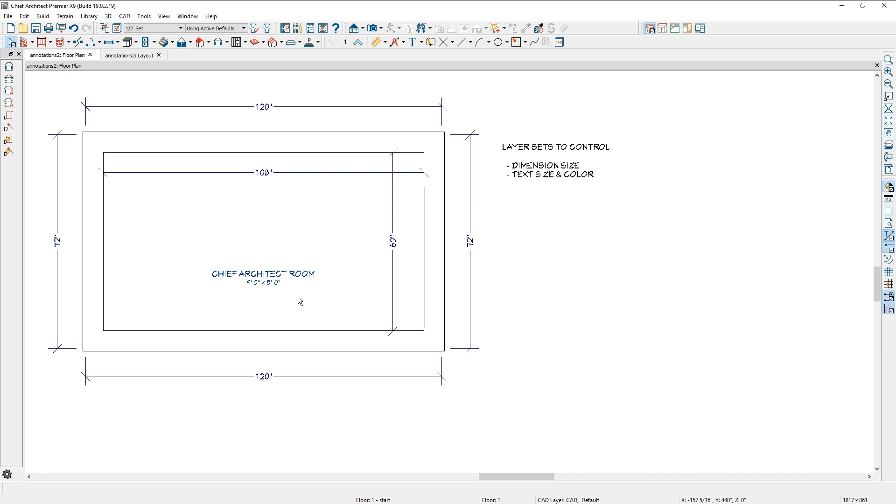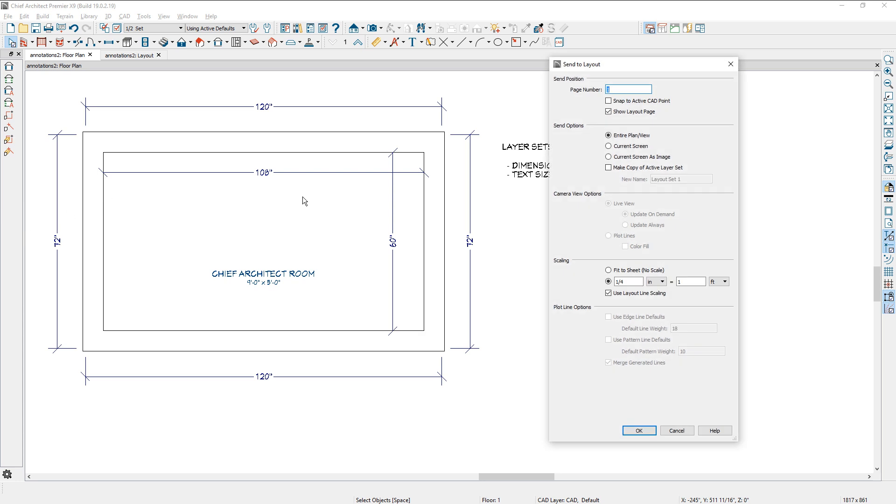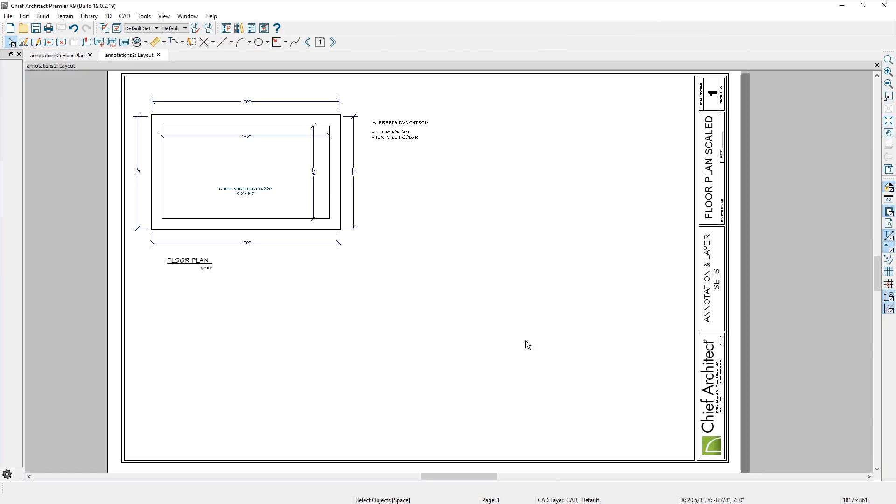Now when you send these out to the layout, let me do a file, send to layout here. And in this case, I will send this half inch out at a half inch scale. So let's go ahead and change that to half inch scale. Send it to the layout. You can see when I have it on the layout, again, it's representing what it looks like from our plan file.